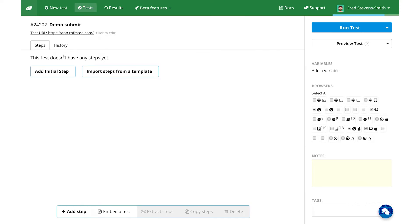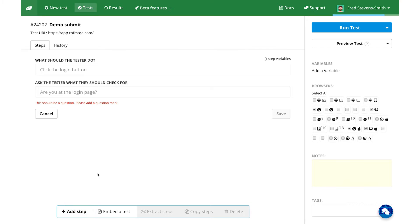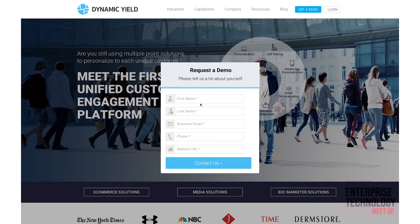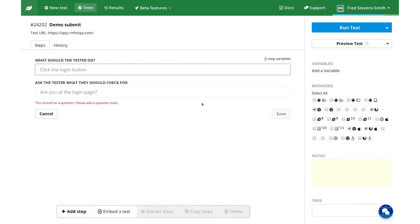Since actual humans execute these tests for us, we can do exactly what we'd tell a human. Think of a semi-technical person — maybe your aunt or your father. What would you tell your father? I would tell him: 'Dad, can you click Get a Demo and then just fill out the form, and does it work?' That's a completely valid test case in Rainforest. So: click the Get a Demo button.